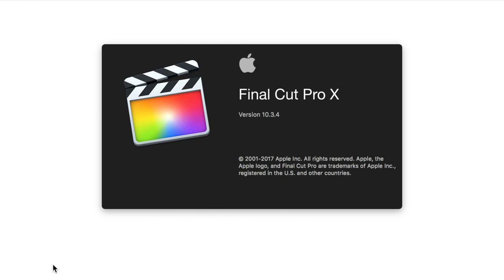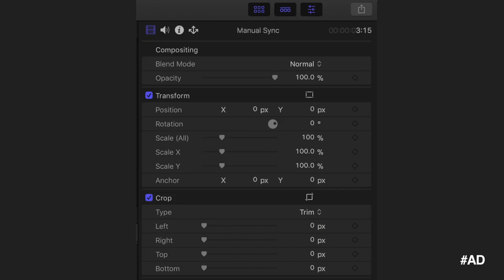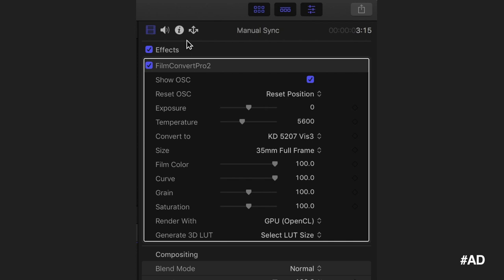But before we get into it, the software I'm using is Final Cut Pro, but you can do this stuff on any software. And I'm also using the plugin Film Convert, who are this week's sponsor, but as usual they haven't told me what to say and they haven't seen this video before it was uploaded.